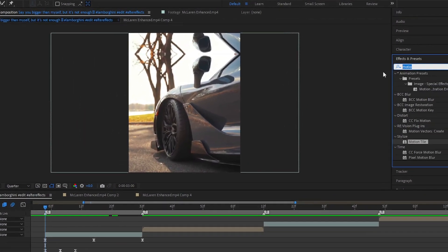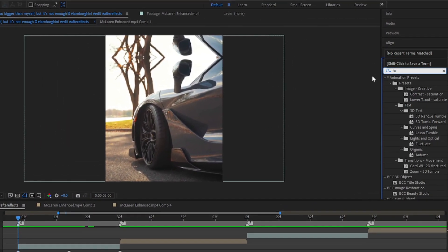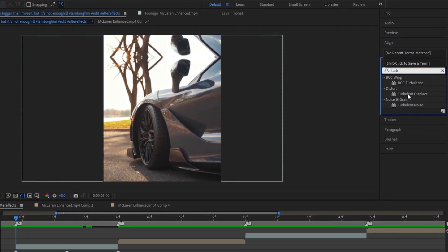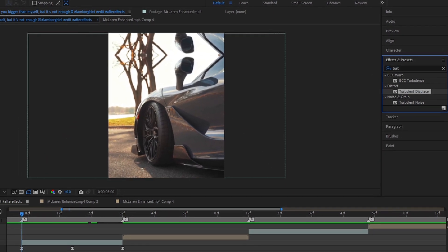Go to the effect and presets panel and search turbulent displace.